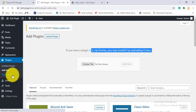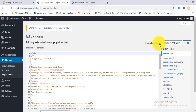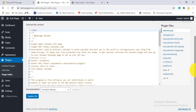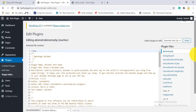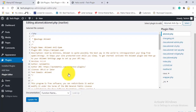The Plugin Editor works similarly to the Theme Editor. I've already told you: don't make changes to the code here, because it can harm your themes, plugins, and your overall site.